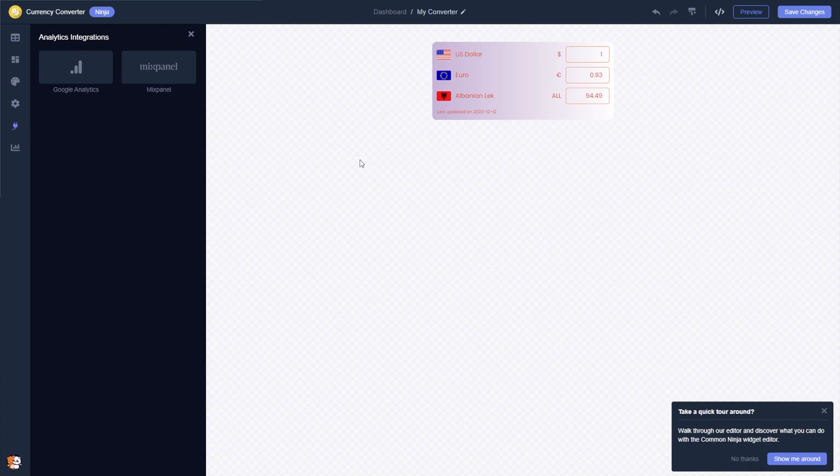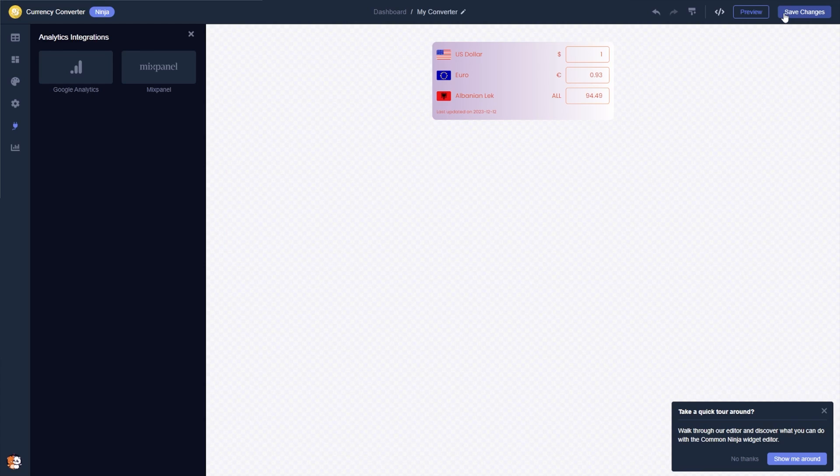When you're done, click the Save Changes button to save your work. If you don't have an account on Common Ninja yet, you'll have to register first.